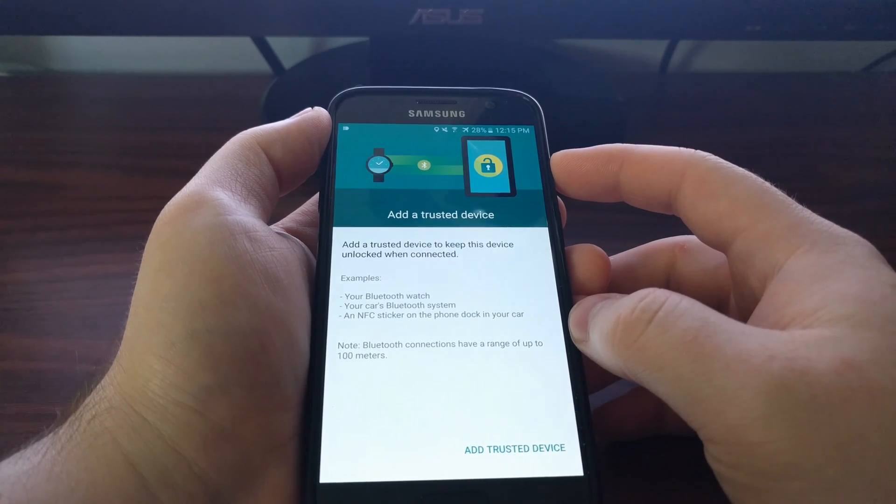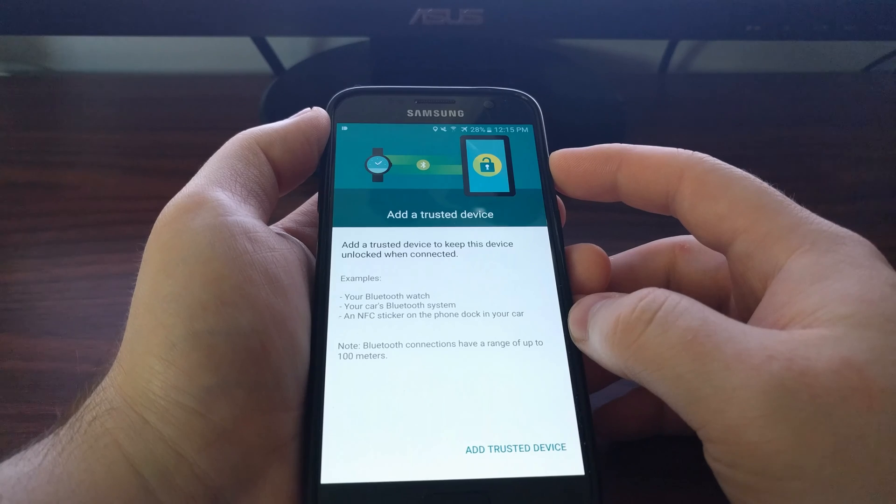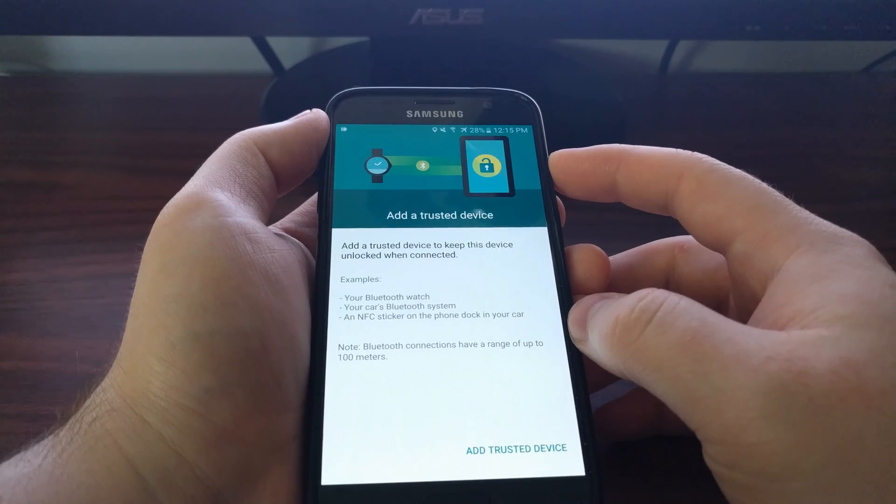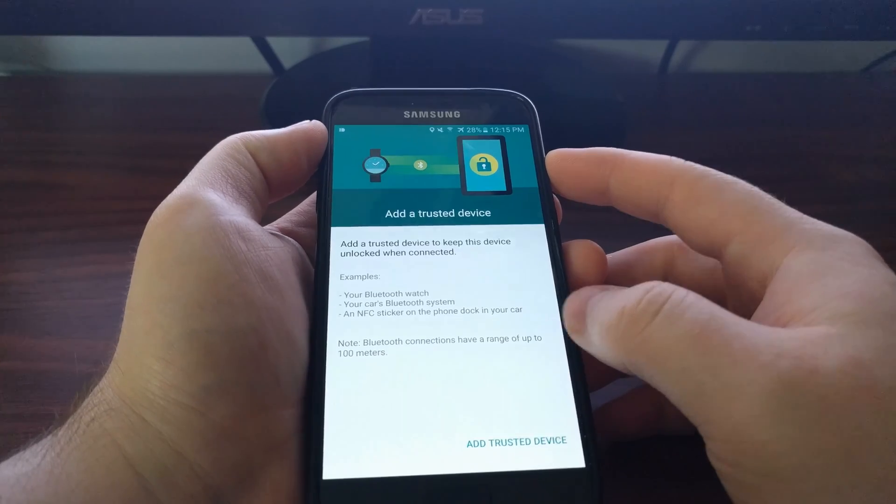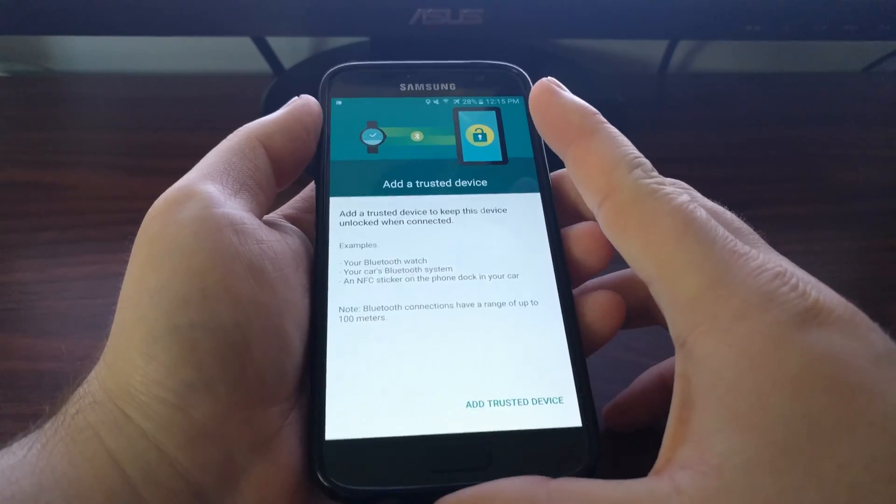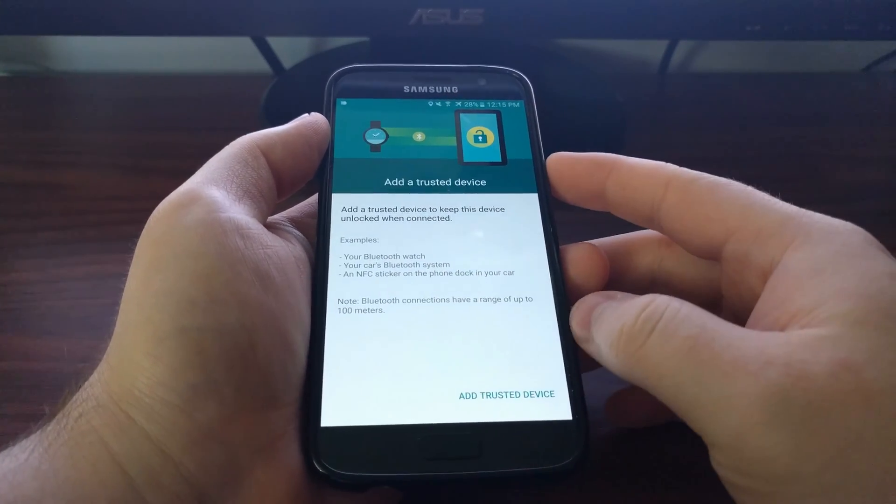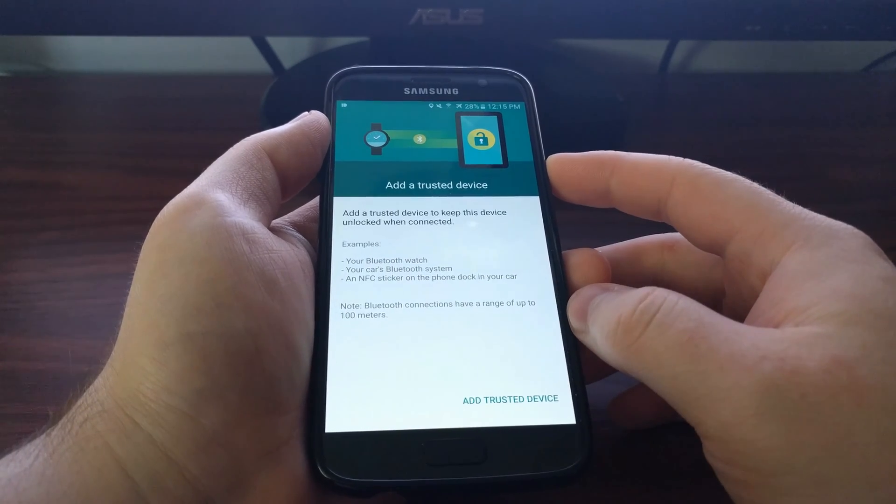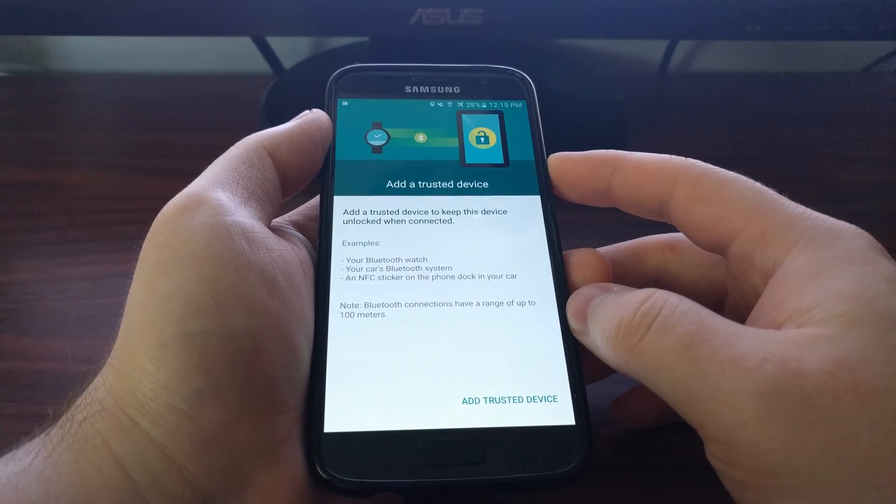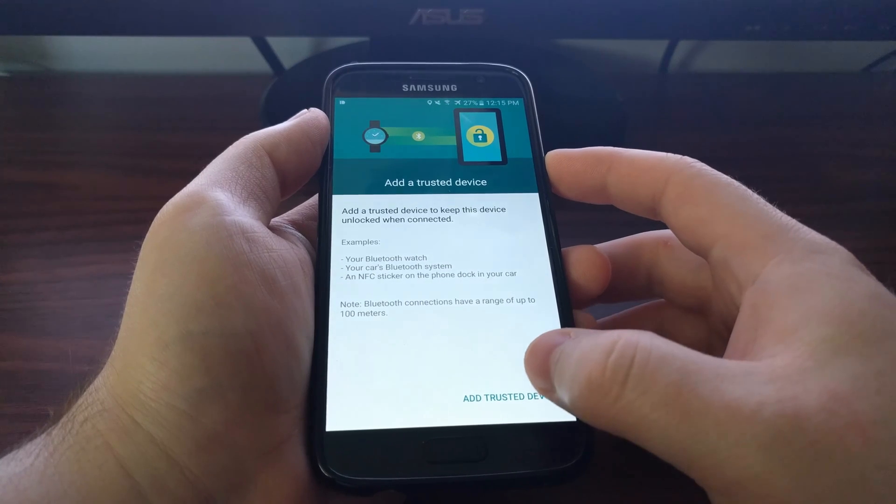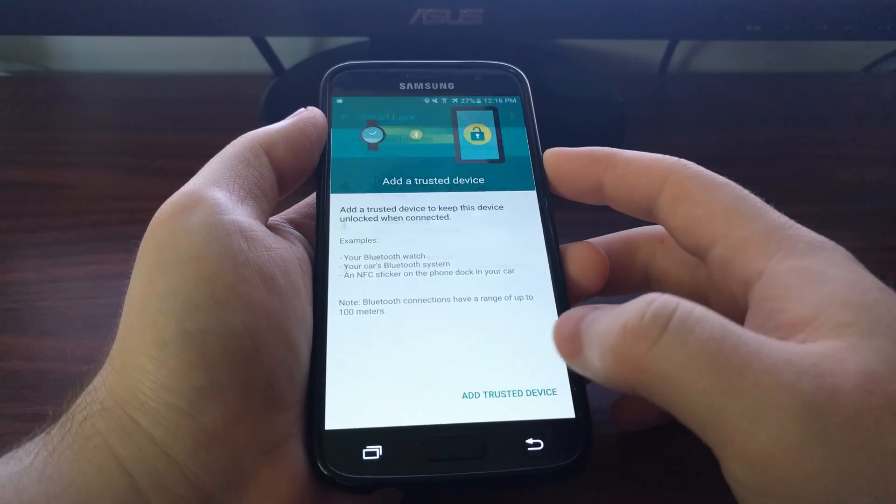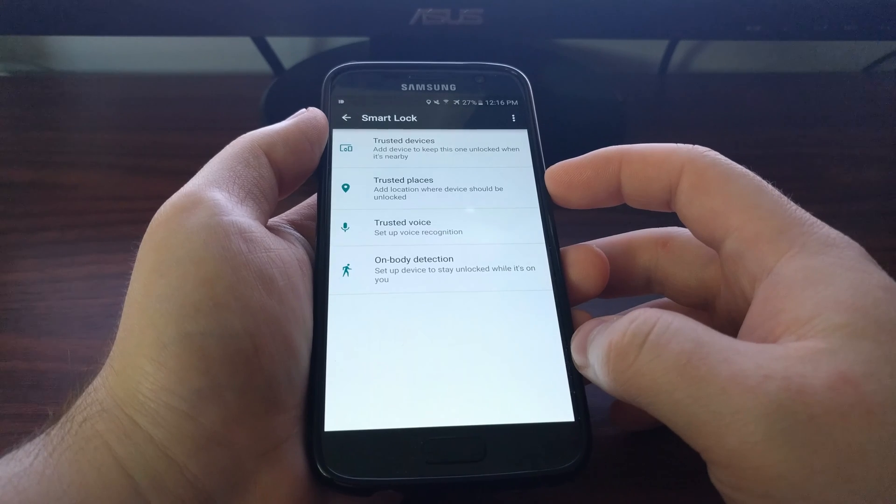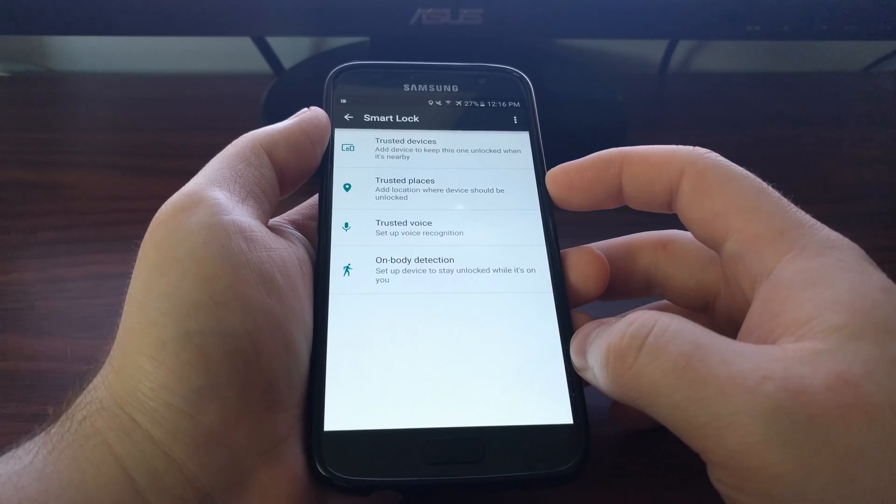So if your smart watch was connected to the Galaxy S7 then you would not be required to put in your password, pin code, or pattern to unlock it. Same goes for your car's Bluetooth system. If it detects that it's connected to your car's Bluetooth, you will not be asked to input any of those on the lock screen.